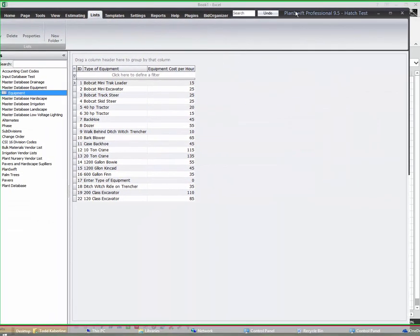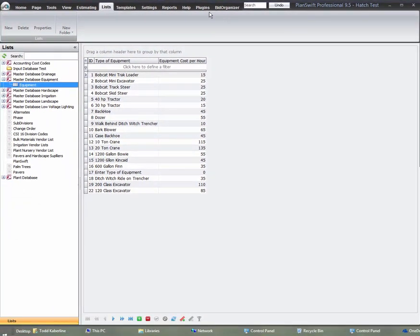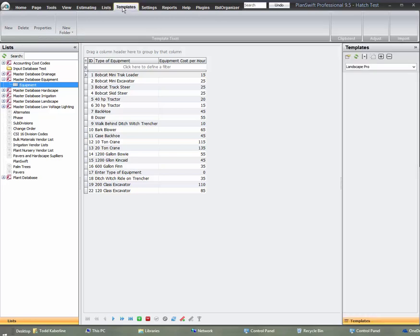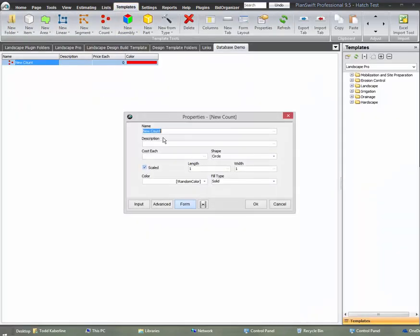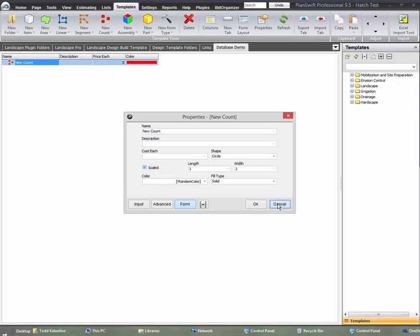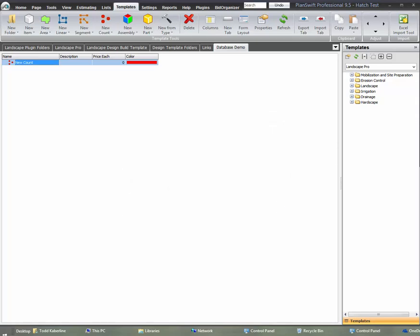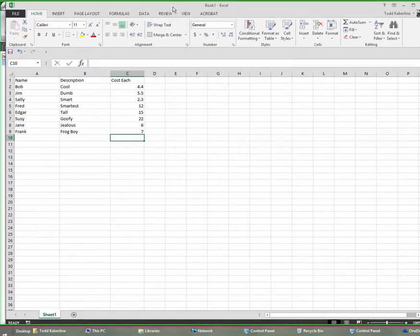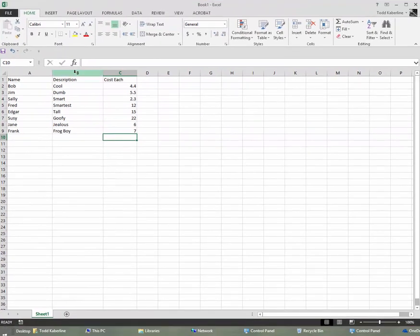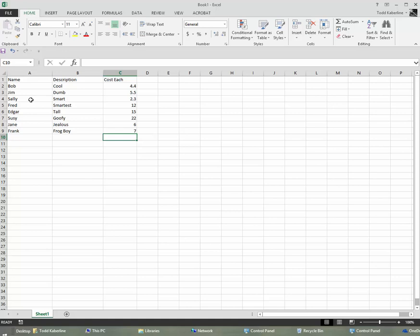For example, we're going to do one for new count and we have name, description, cost each. If I wanted to bring in more or create more, I could do that in the advanced properties. That's for another lesson. I created one with just some names. It could be two by fours or plants or concrete or whatever it is you want.